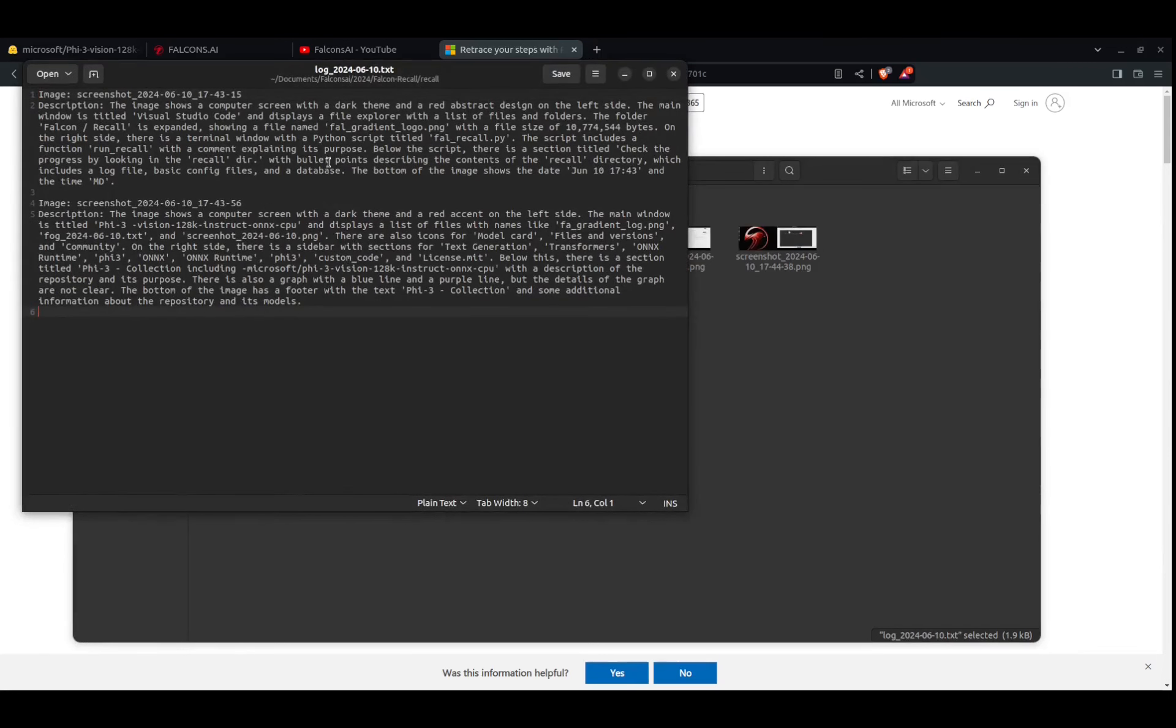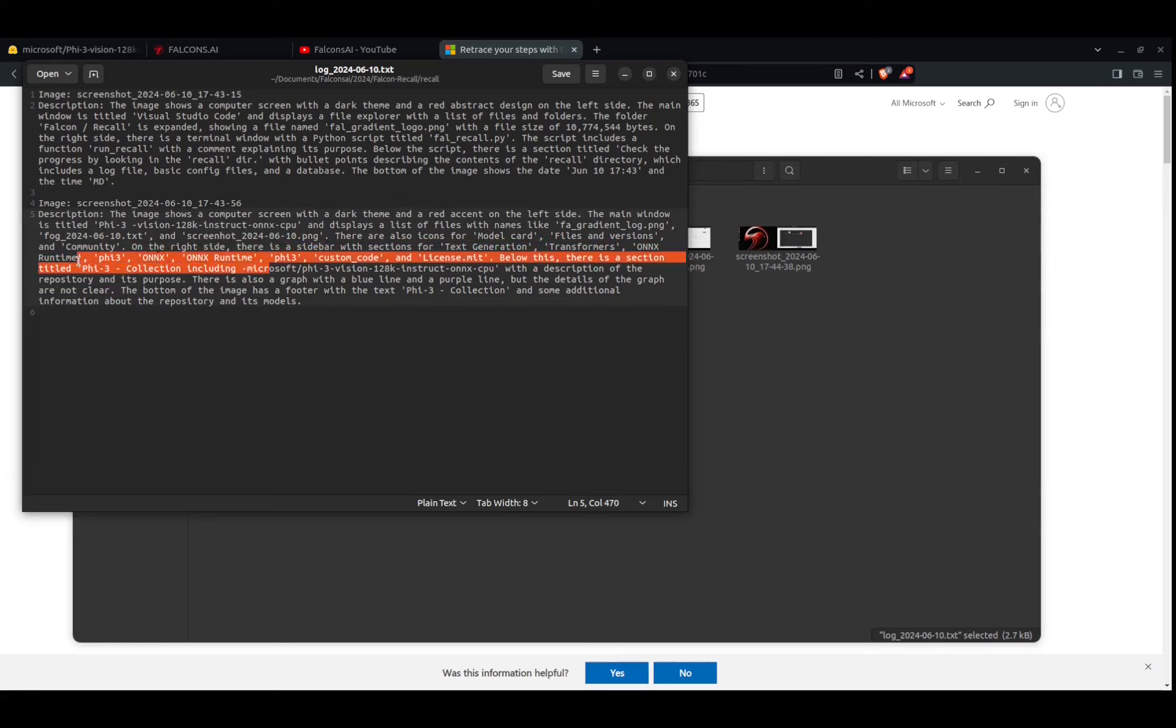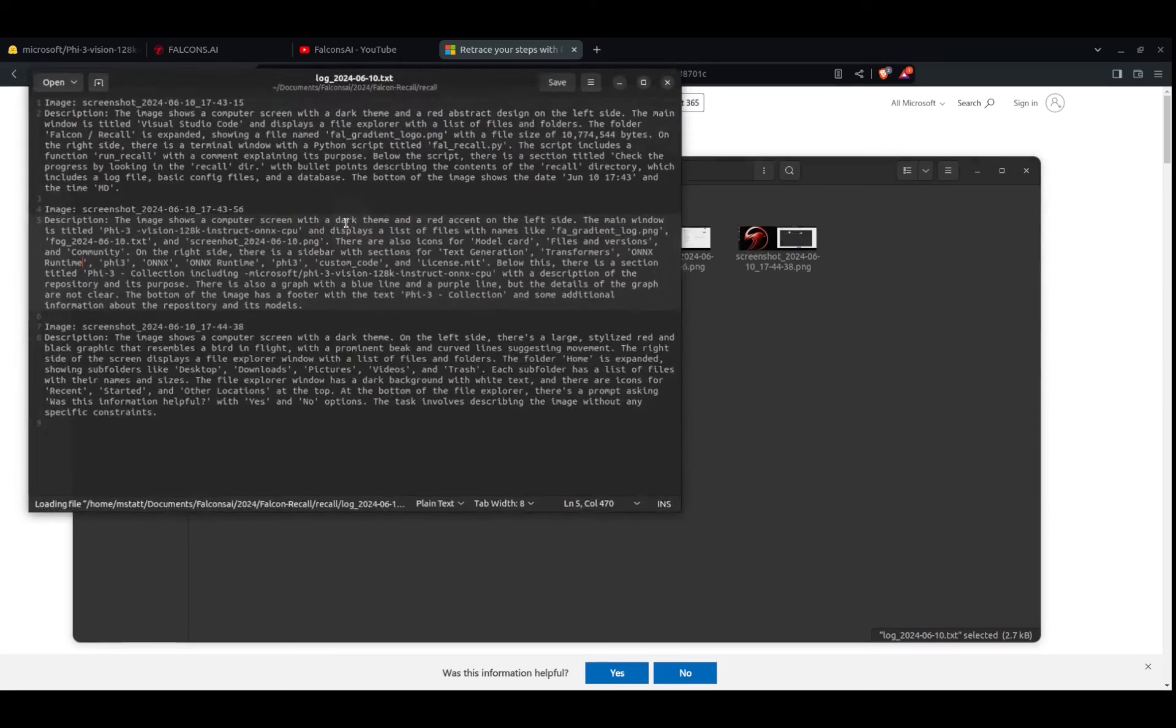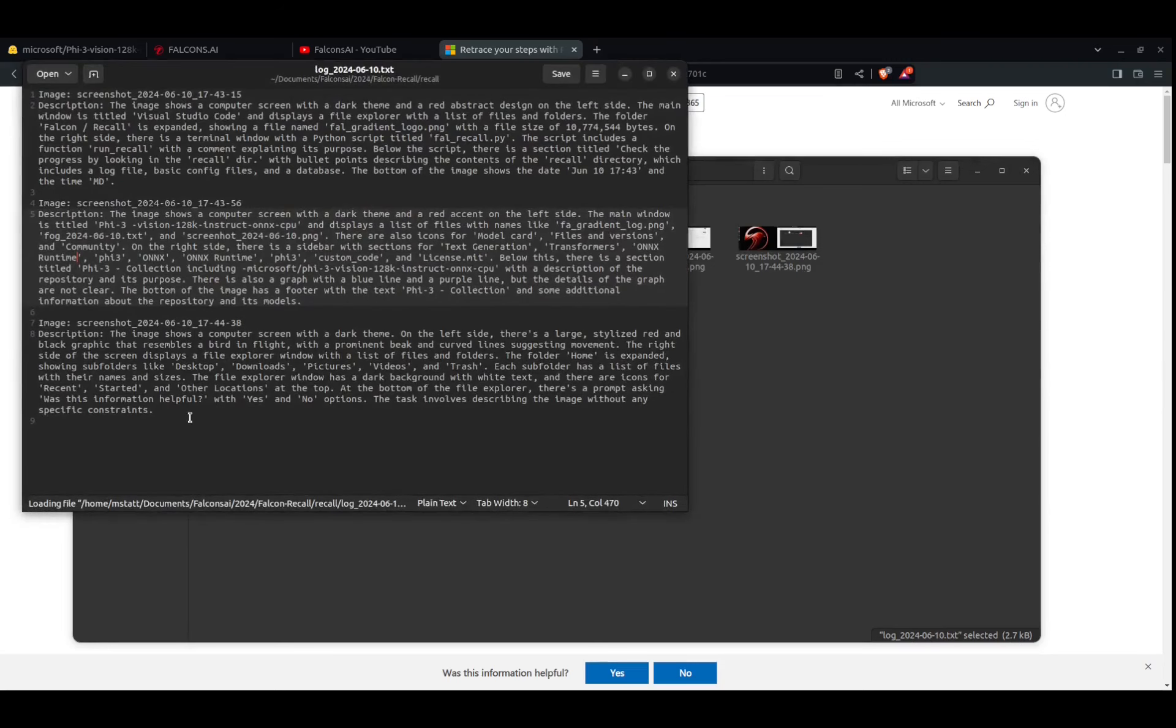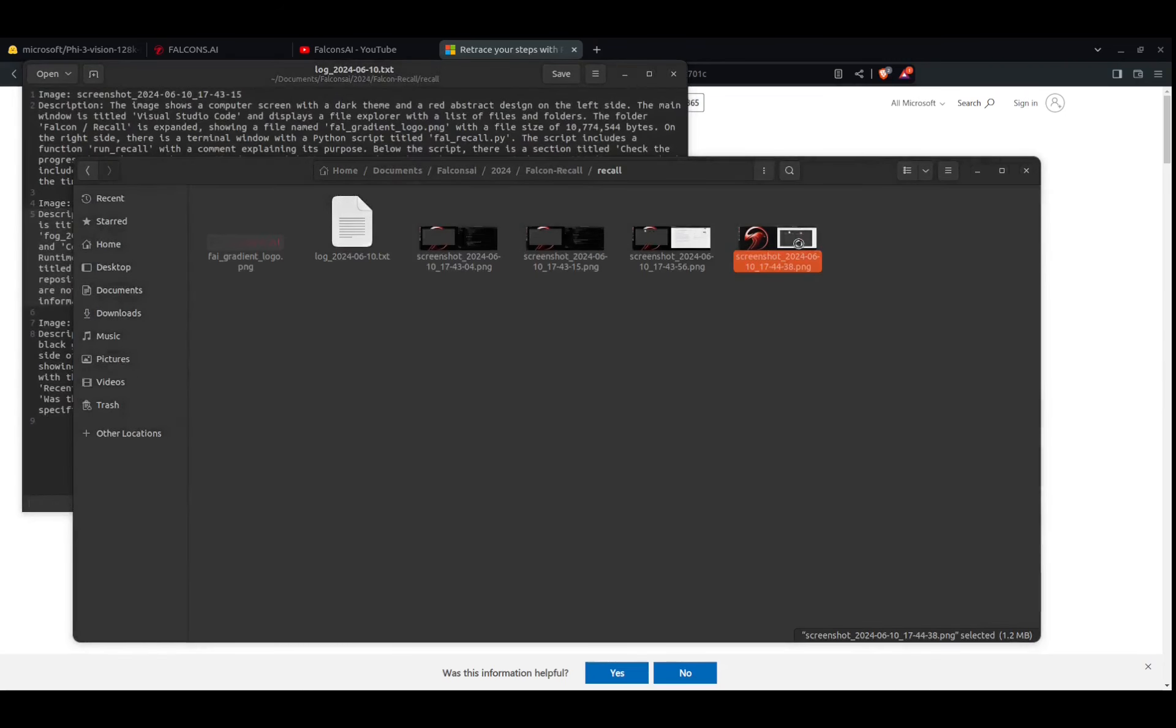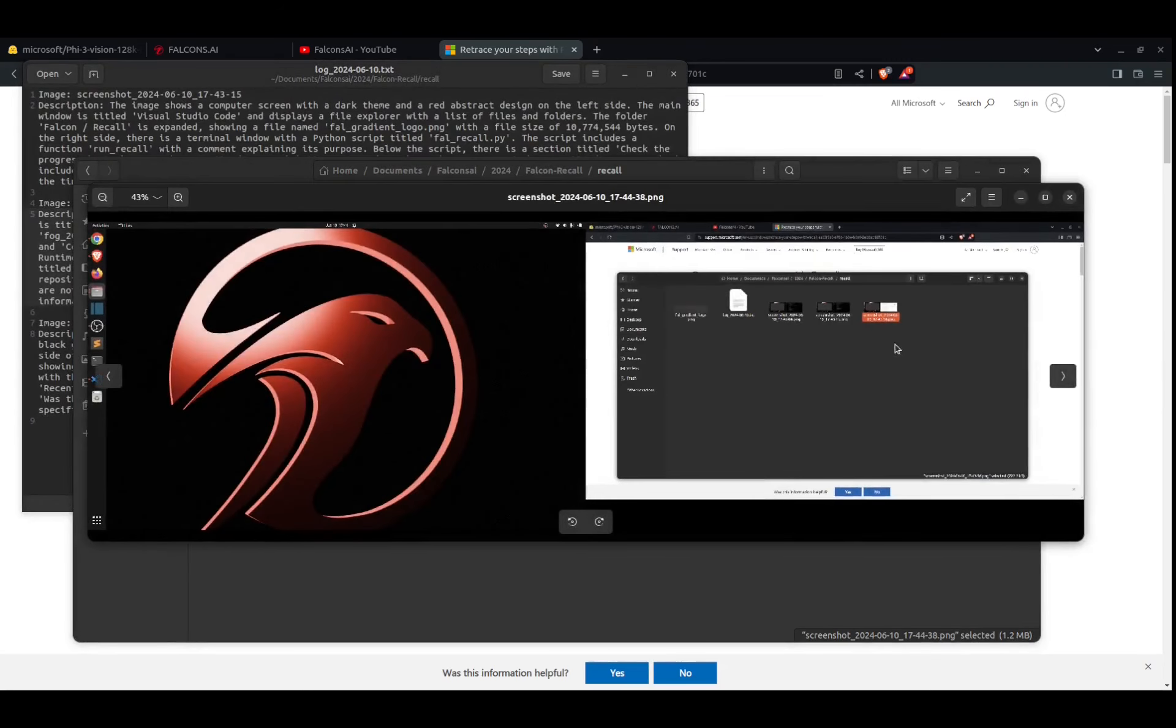So for each image, it's writing a description of that. And so this was actually of the page, of the community page on Hugging Face for the model. Let's see if we get the third. Okay, so here's the third image. This was us looking at the image tree.